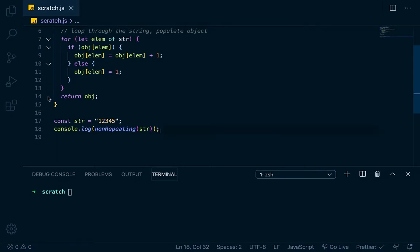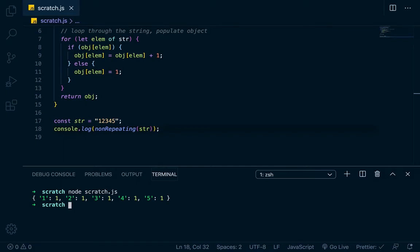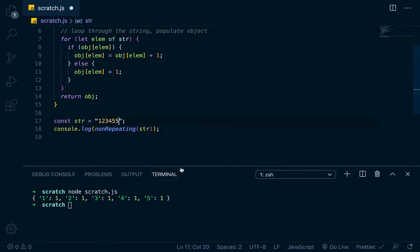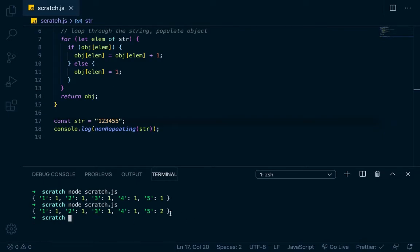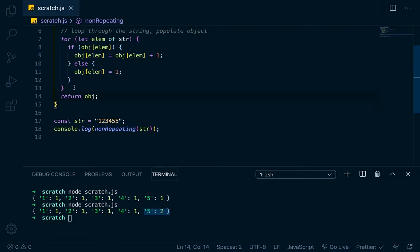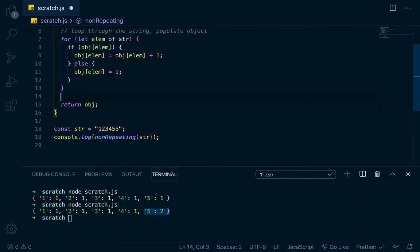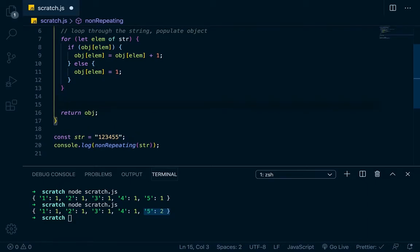And let's go into our integrated terminal right here, node scratch.js, and run it. So you can see it returns us an object, and each one of the elements has a count applied to it. So let's change this to where the five repeats, and then let's run it again. And you can see that the five has a two. Its property is five. Its value is two. Cool. So now what we need to do, since we've set that up, and like I said, I'm going to do some refactoring, so just hang in there.